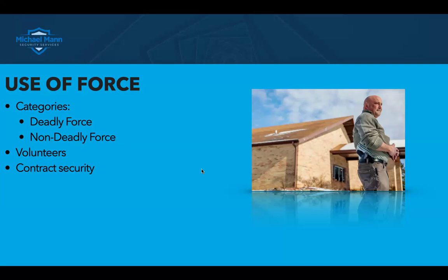Deadly force is any force likely to or intended to cause death or serious bodily harm. Non-deadly force is any force not likely or intended to cause death or serious bodily injury.